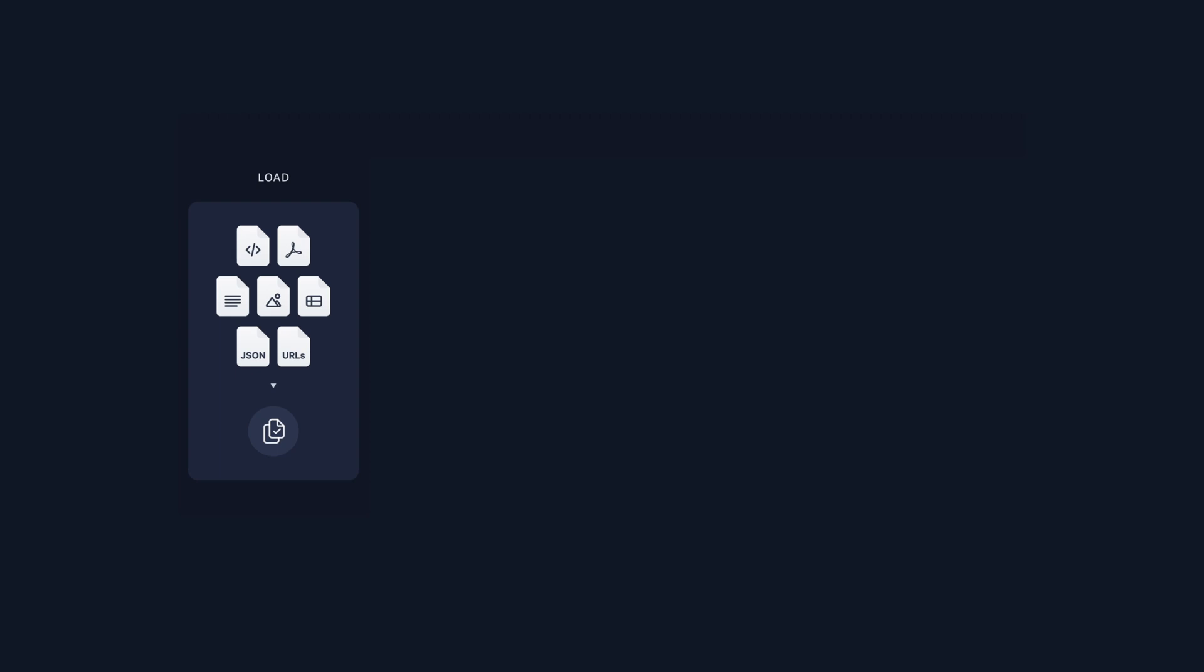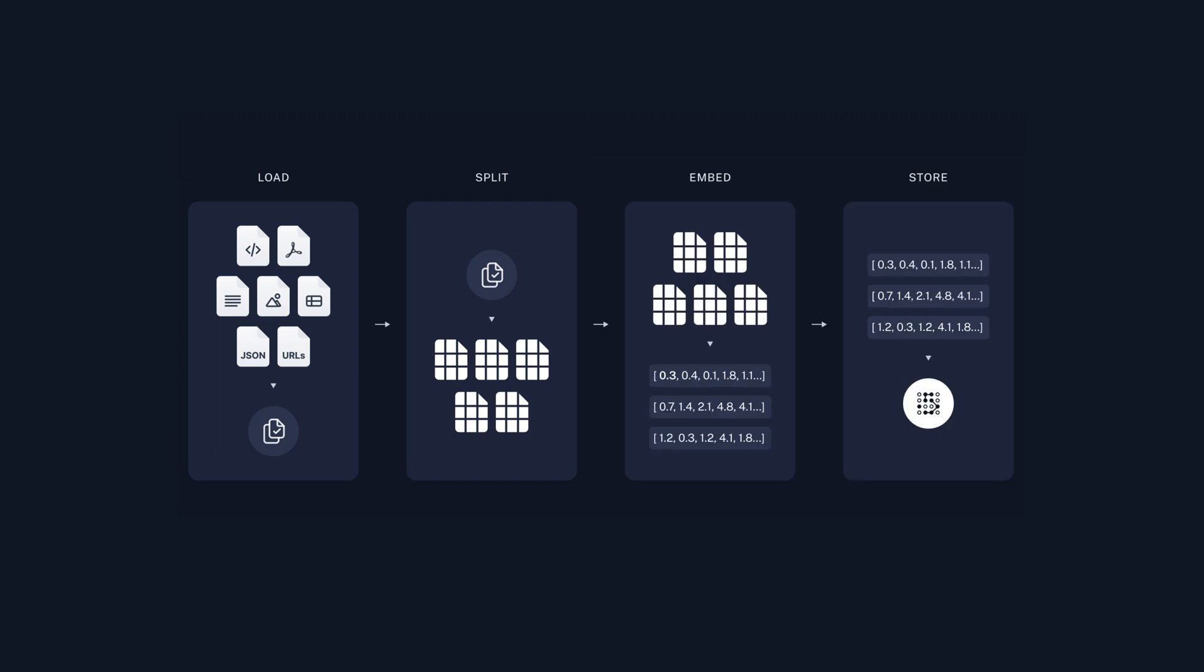Let's delve into the process of preparing and storing data for language models. First we load our data with document loaders, akin to setting the stage. Then text splitters slice large documents into manageable chunks, because let's face it, no one likes unwieldy data. Lastly, these pieces are neatly stored in a vector store, ready for their retrieval queue.